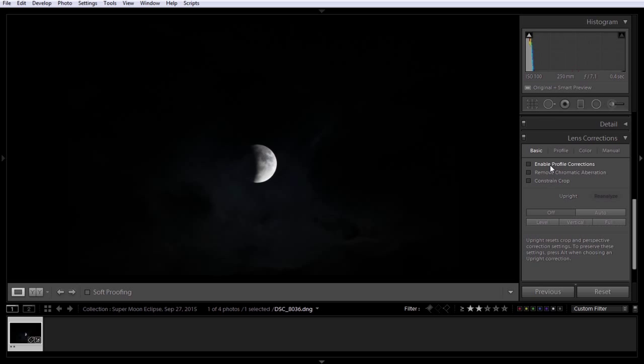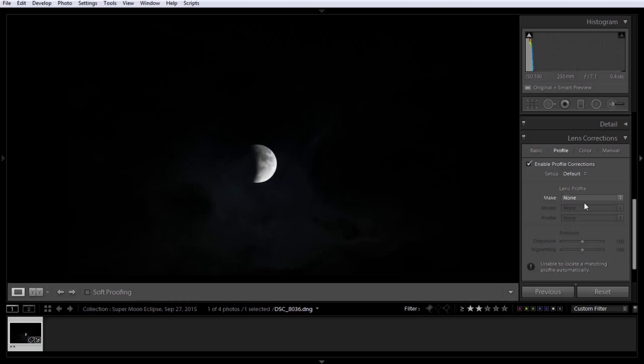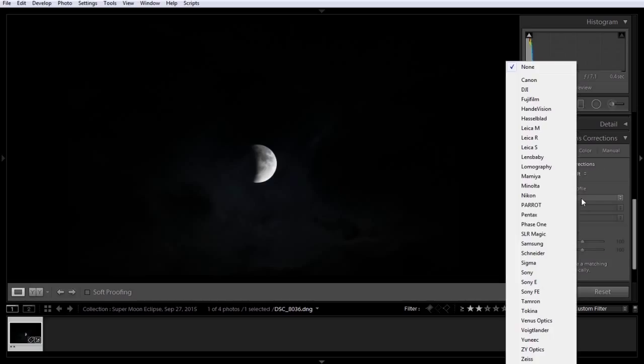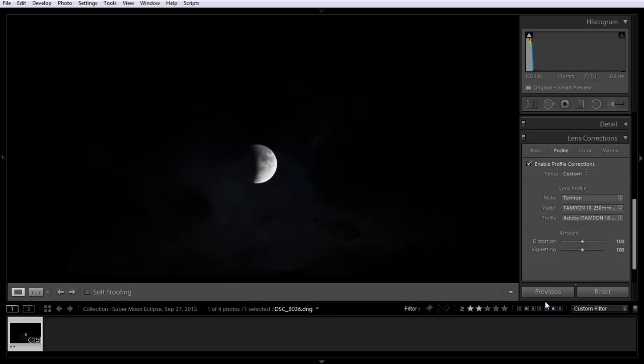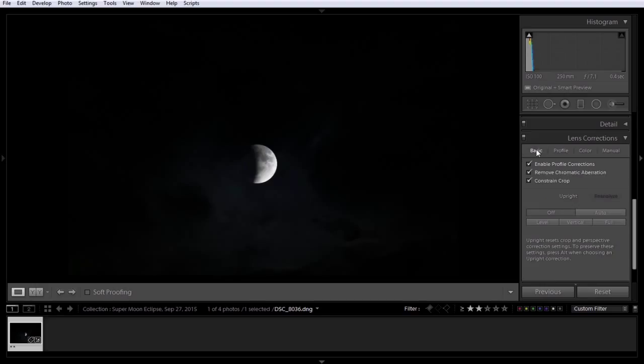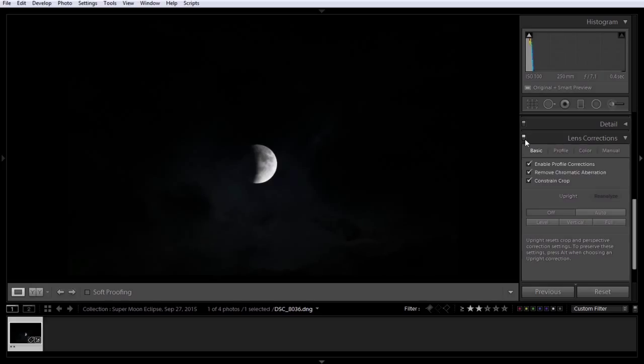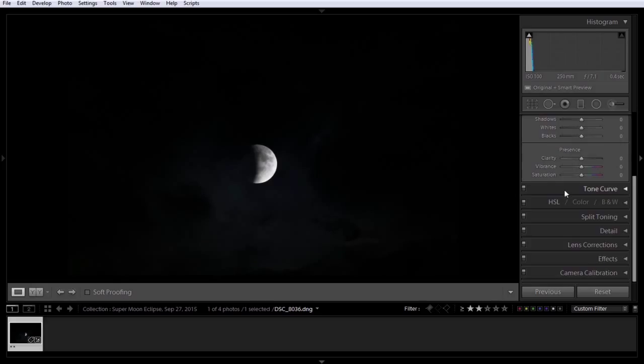Lens Correction, Enable Profile, Remove Chromatic Aberration, and Constrain it to the Crop, just like always. And for some reason still, with this lens, I have to tell Lightroom which one it is. And already you can see just the subtle difference.